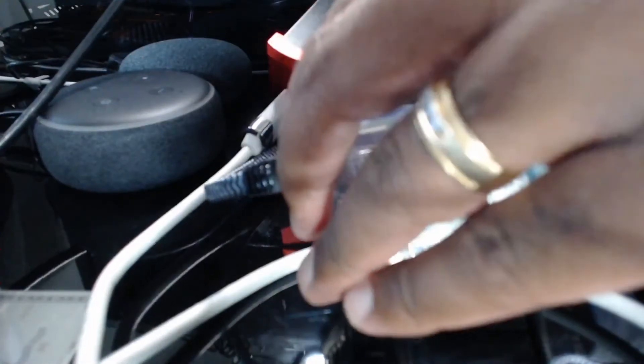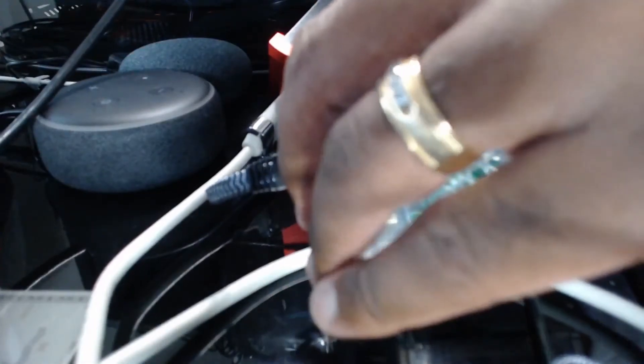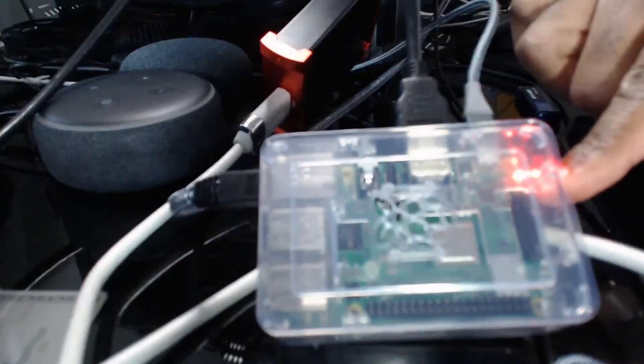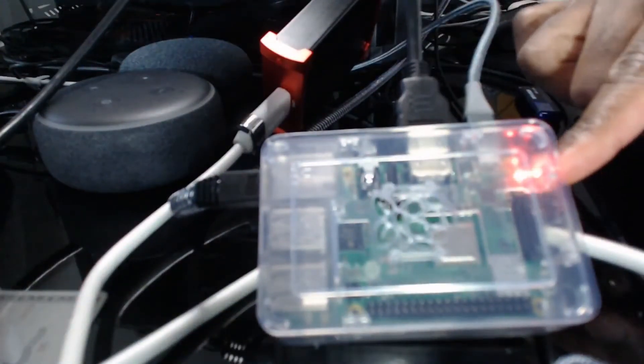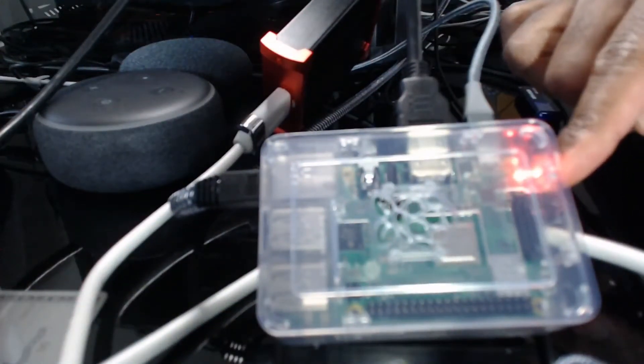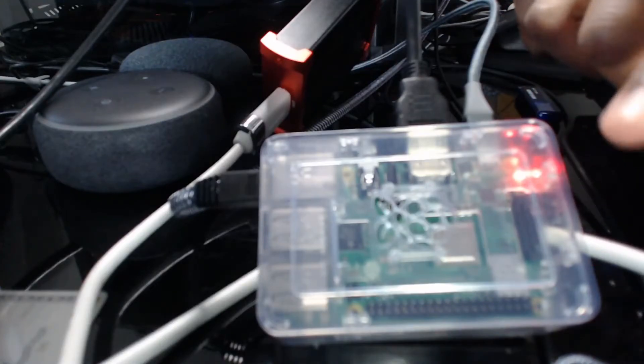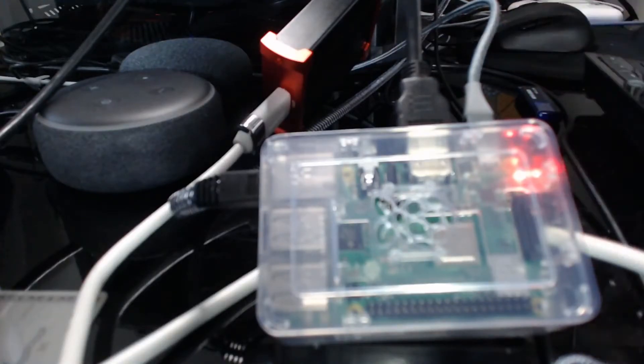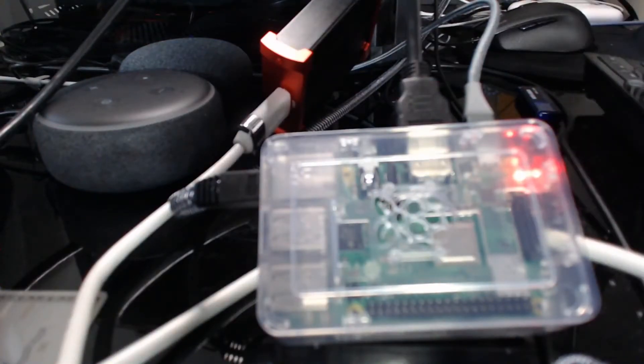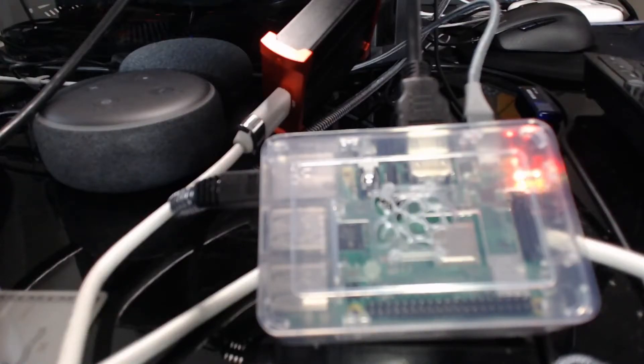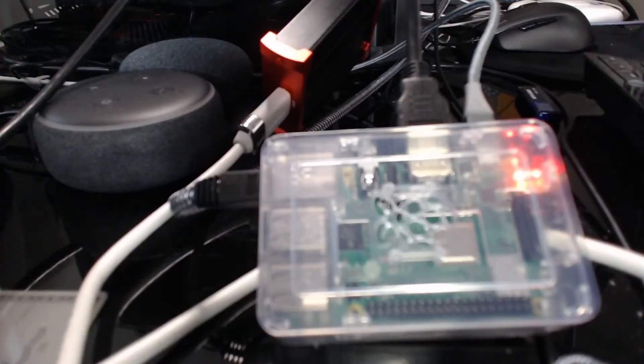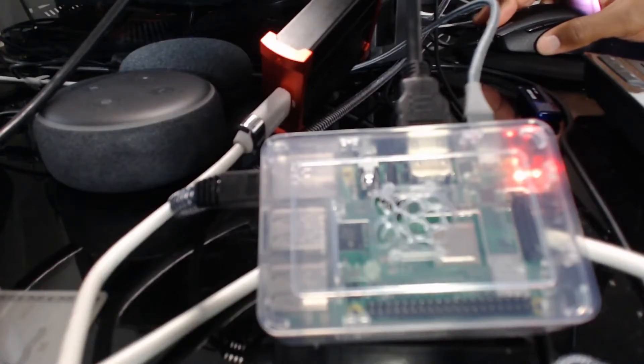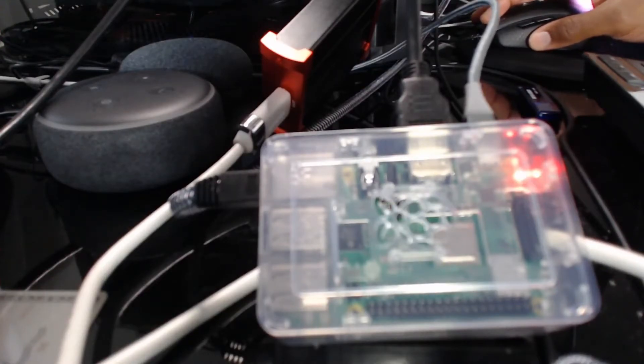All right, so we'll apply power. And you see we did get a light. So that is an indication that the device has found an operating system on the SD card and is now going through its boot process. Let's see if we can actually get a view of that on screen.